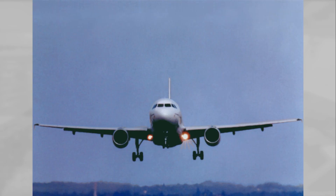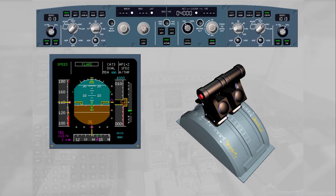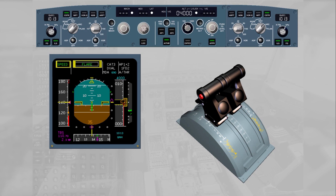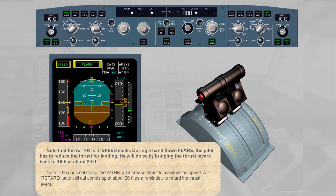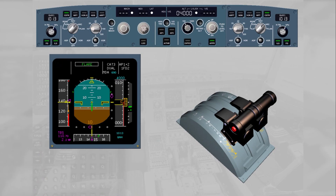We are now in approach, just before flare. You fly the aircraft manually with the autothrust engaged. Note that the autothrust is in speed mode. During a hand-flown flare, the pilot has to reduce the thrust for landing by bringing the thrust levers back to idle at about 20 feet. If he does not do so, the autothrust will increase thrust to maintain the speed. A 'retard' auto call-out comes up at about 20 feet as a reminder to retard the thrust levers. Thrust levers are now set to idle — this turns the autothrust off. On the FMA, the white autothrust indication is no longer displayed; the FMA autothrust column is blank. On the FCU, the autothrust push button is now extinguished.